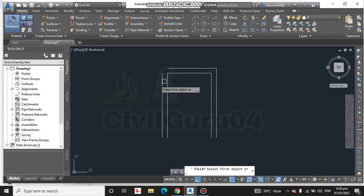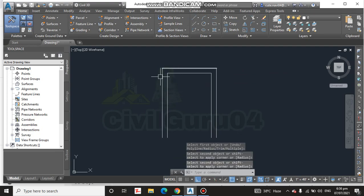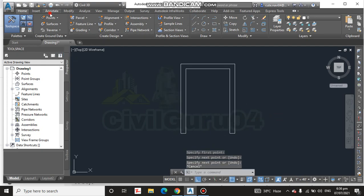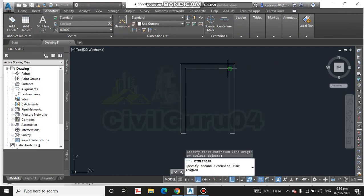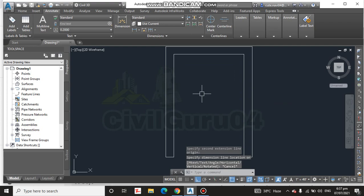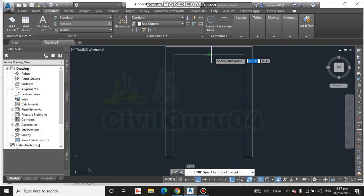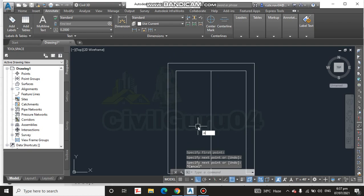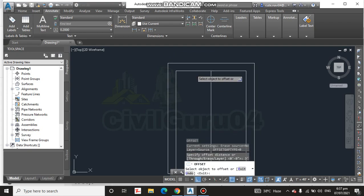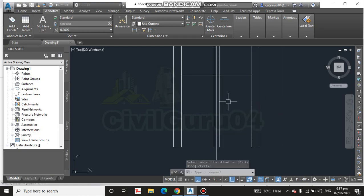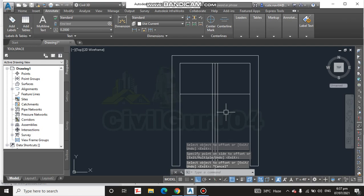Using the offset command (F, double Enter) repeatedly to create the wall thickness, then closing the wall lines. We draw a center line for the stair and also offset 3 feet on each side to define the stair widths. Now we will create our steps.